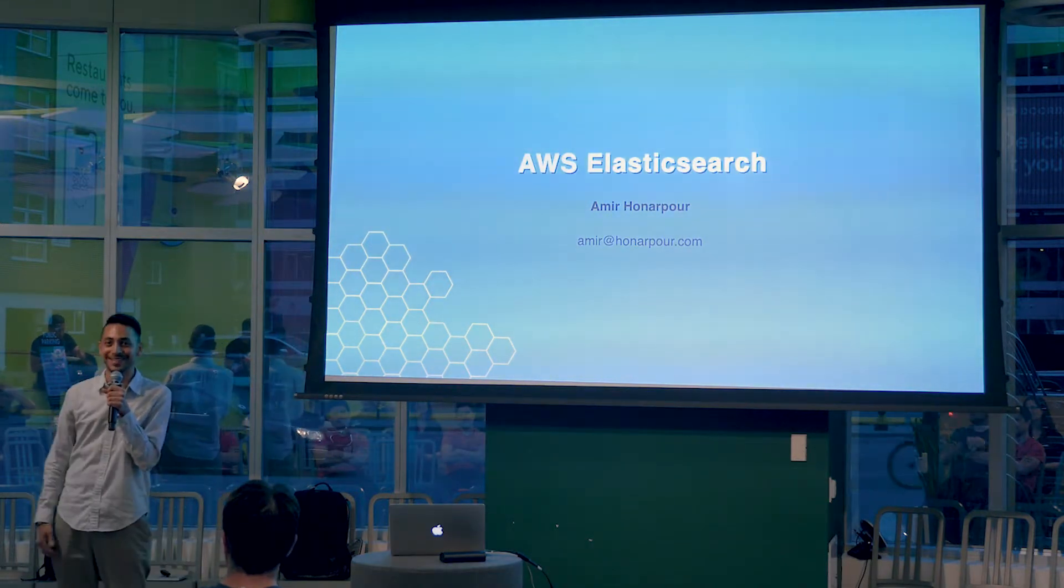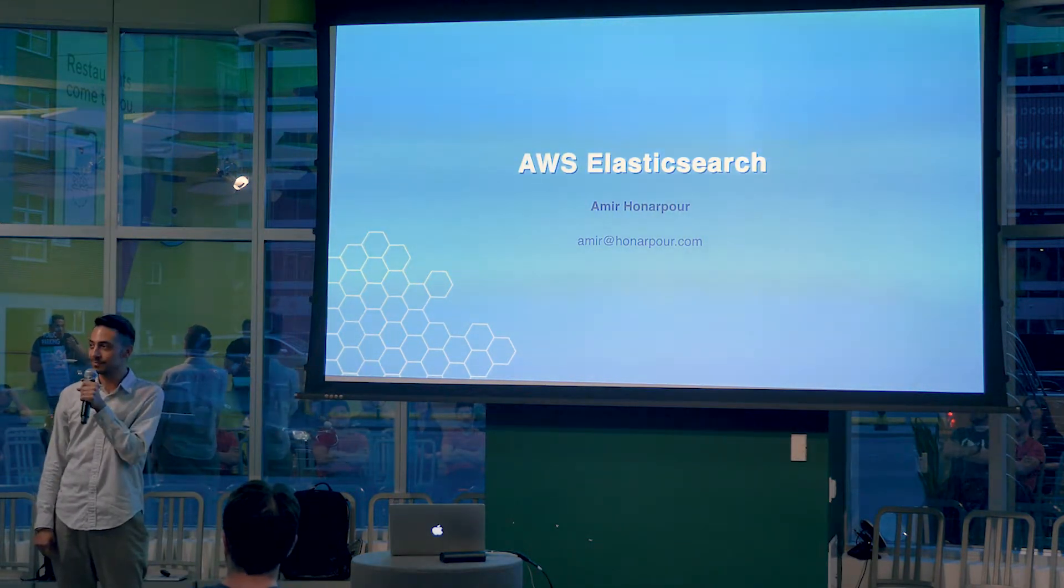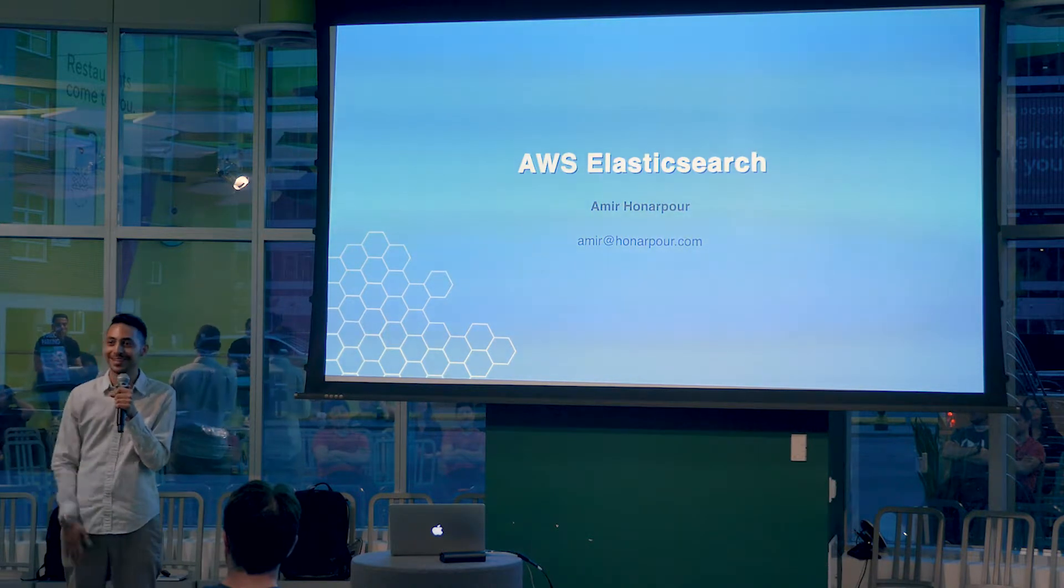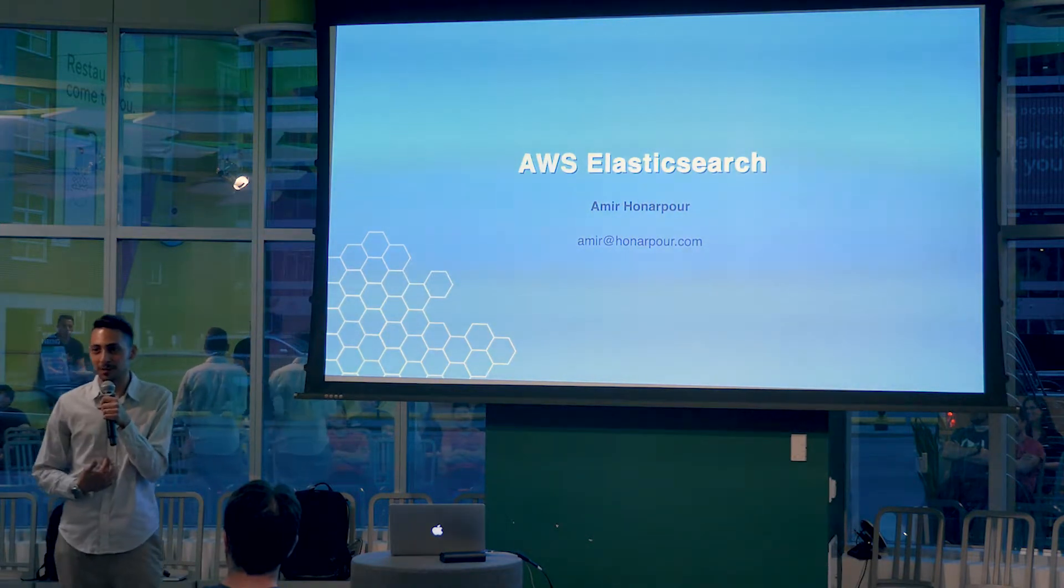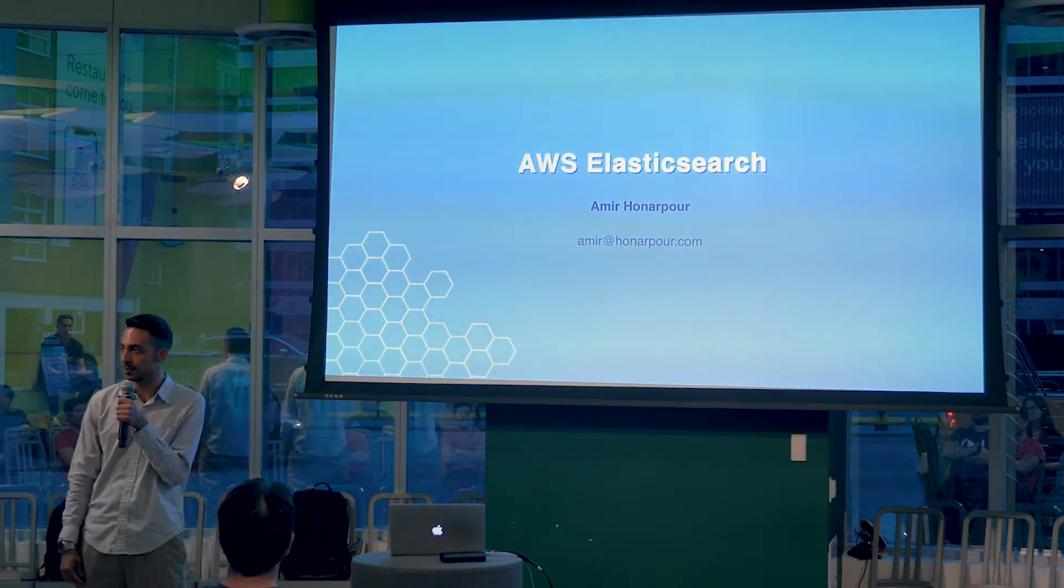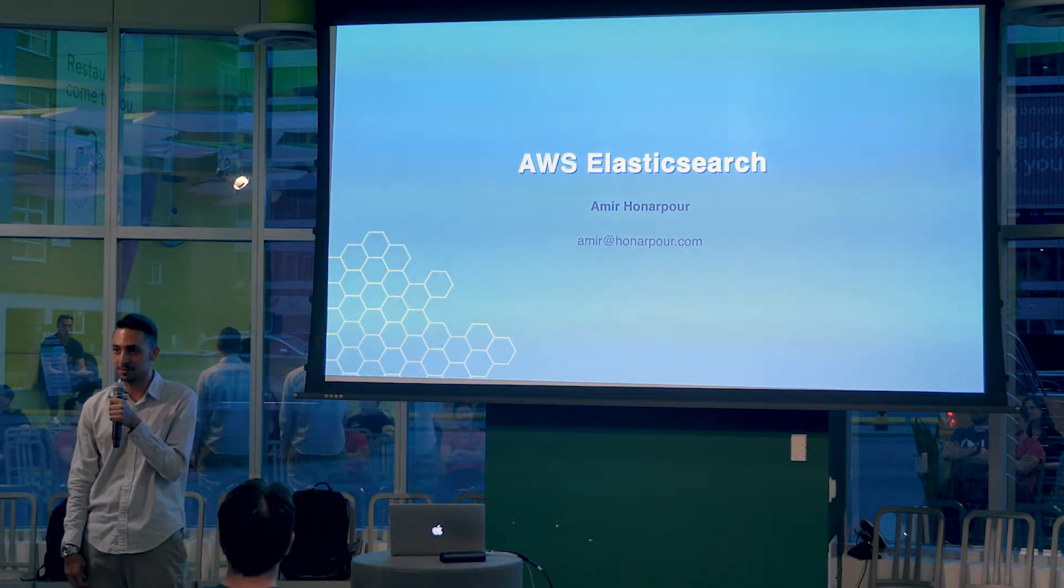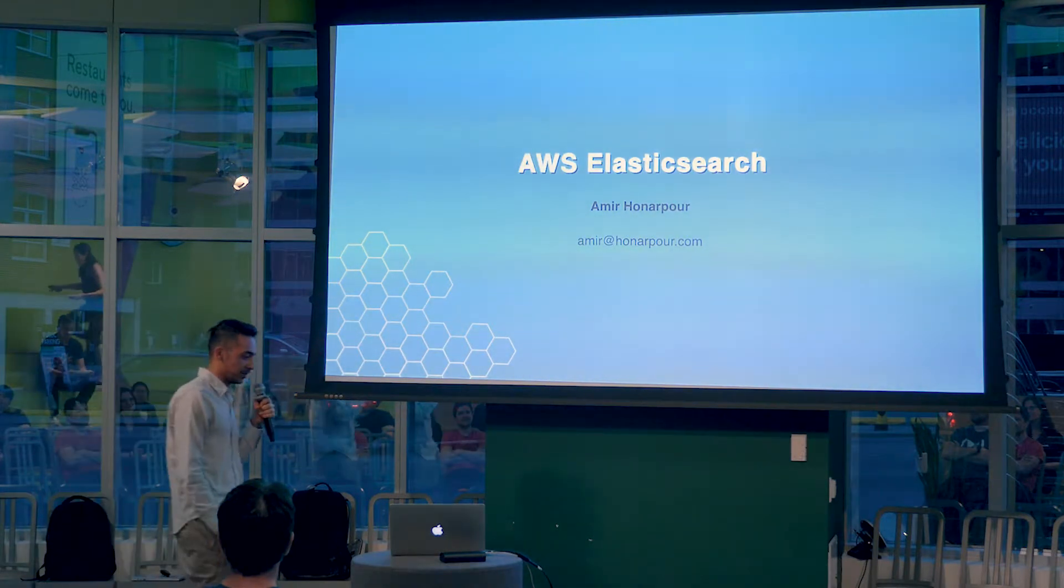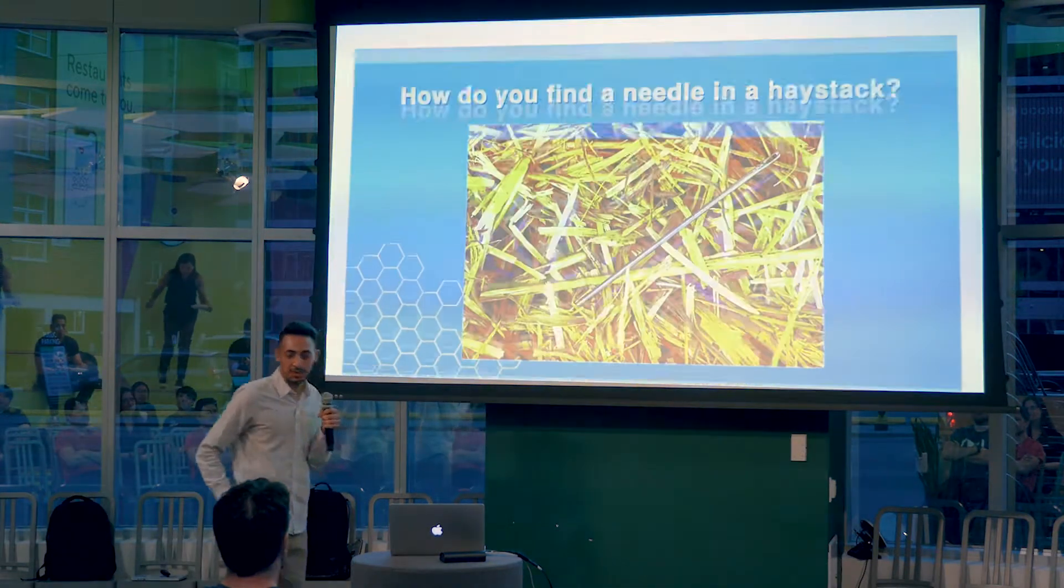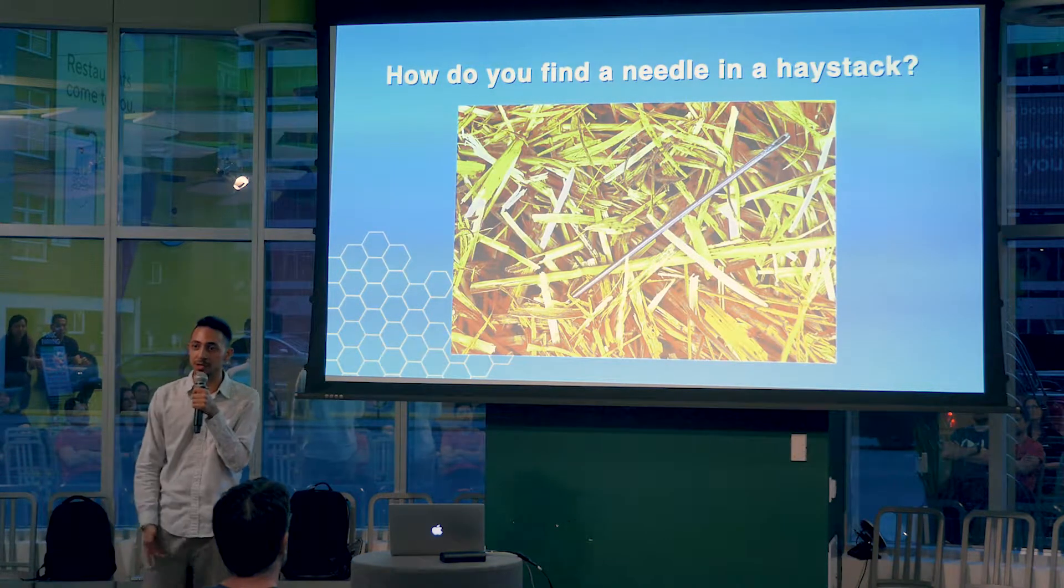Hey everybody, my name is Amir. I'm here at Click on the Brands Ministry, and today I'm going to ask and answer the question: how to find a needle in the haystack.